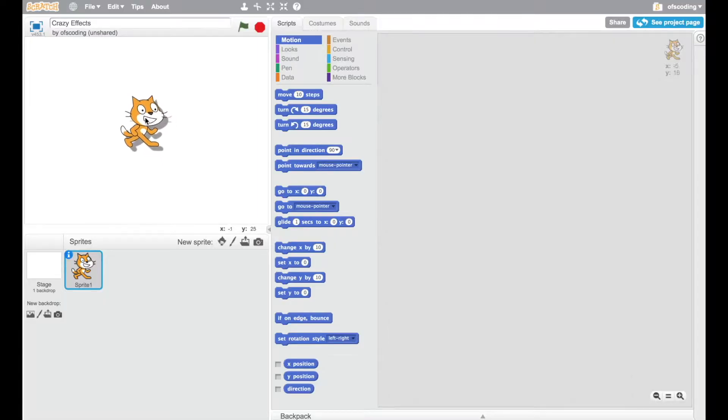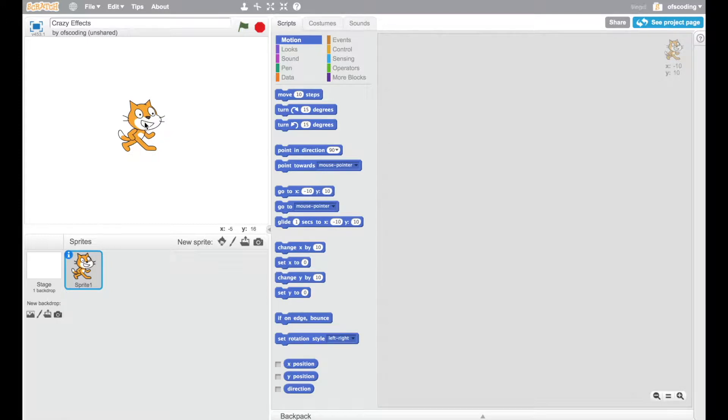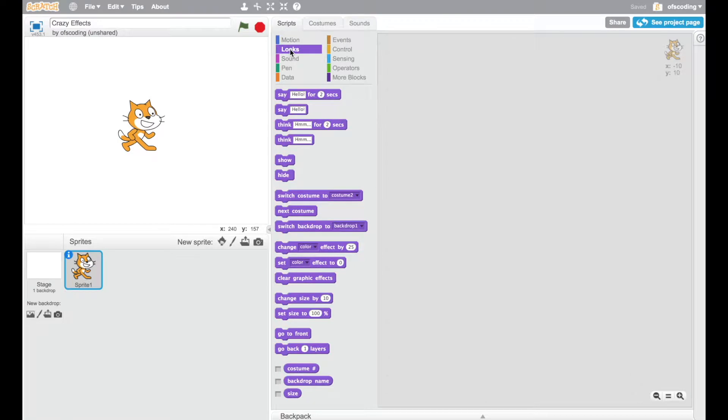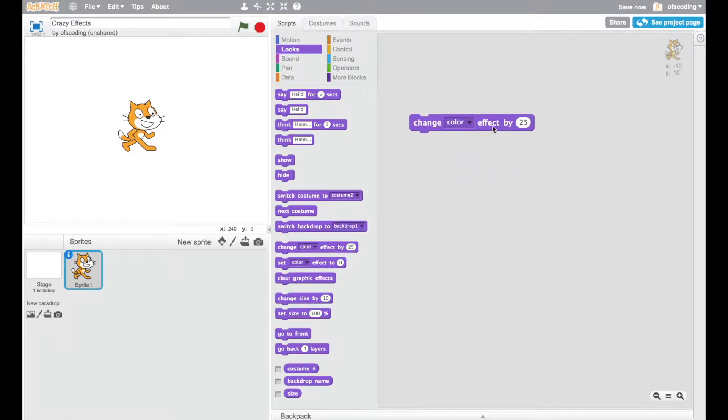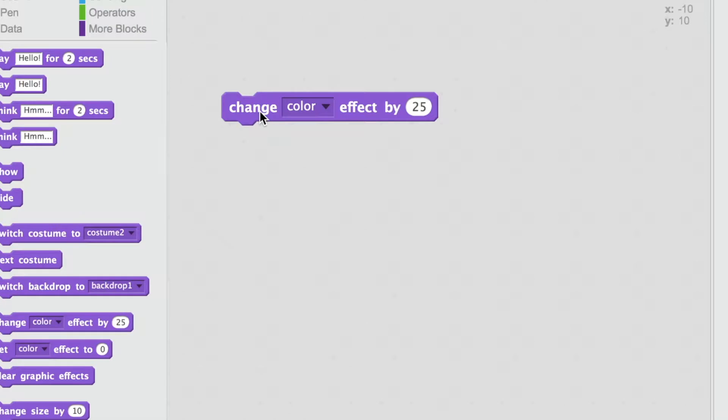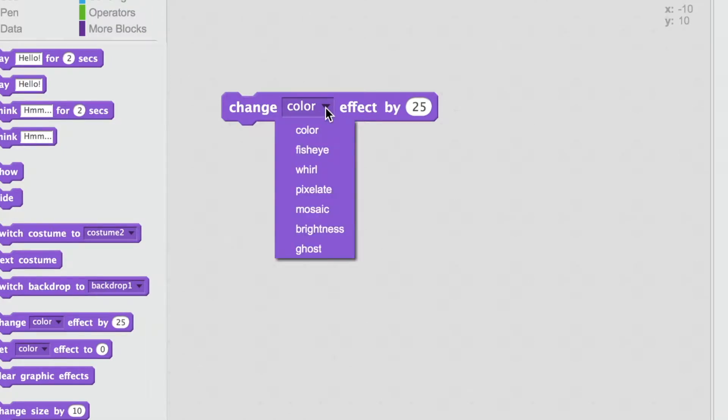We're going to start with the cat and take a look at one particular block that we're going to use a number of times. It's under the look section and it is change color effect by. This block is an interesting one to explore because it has a number of drop-down options, but on the cat right now we're just going to look at changing the color.